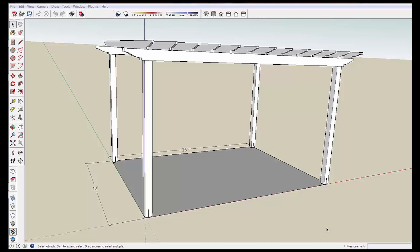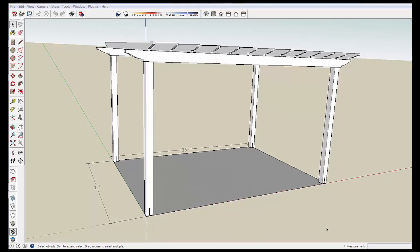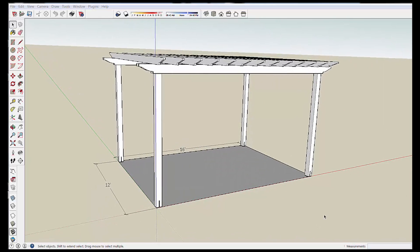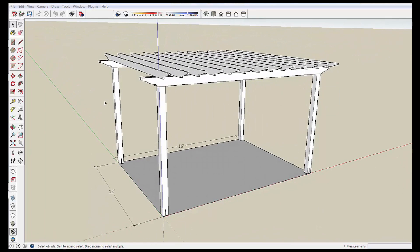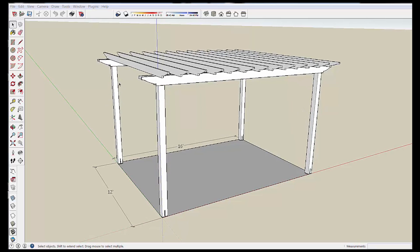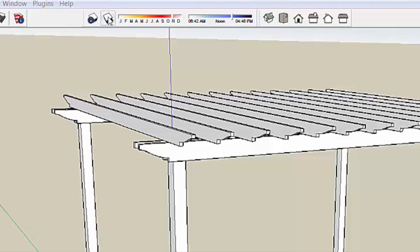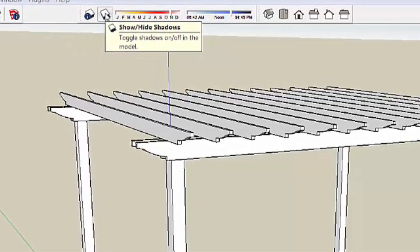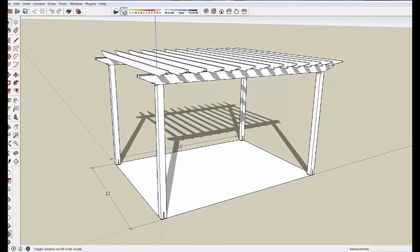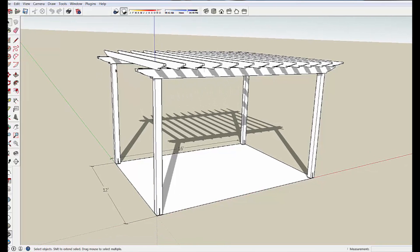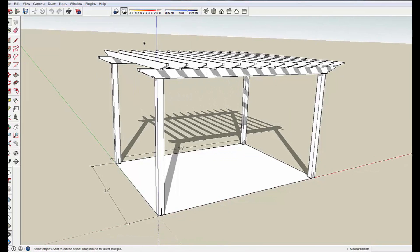We've got post beams and joists and now is a good time to put some lattice pieces on the top to add additional shade protection. And to see what I'm talking about, I can use this sweet little shadows tool which puts sunlight onto the model in SketchUp.